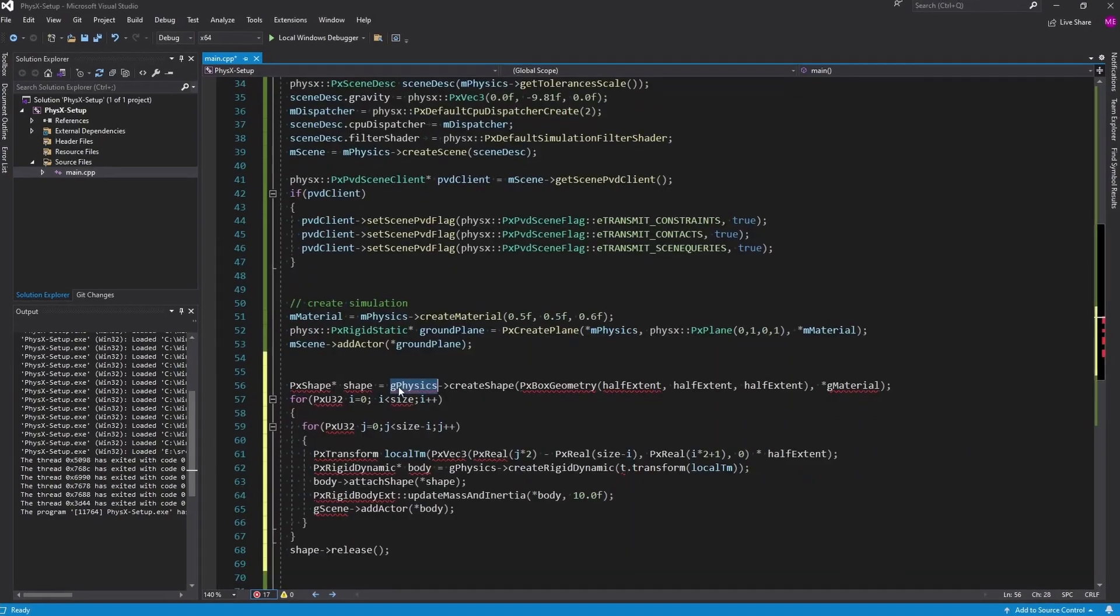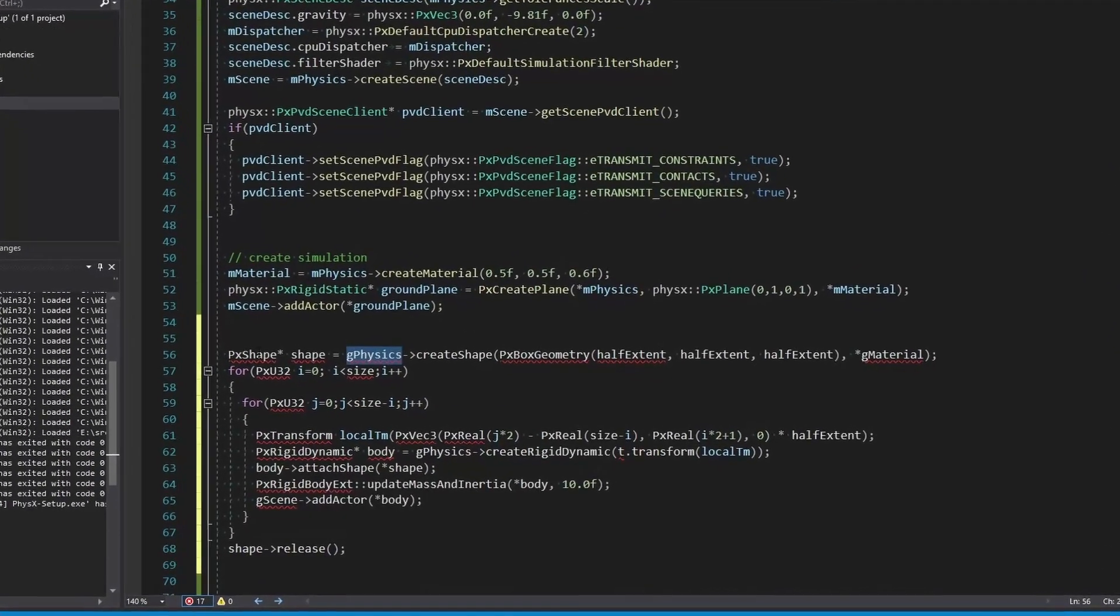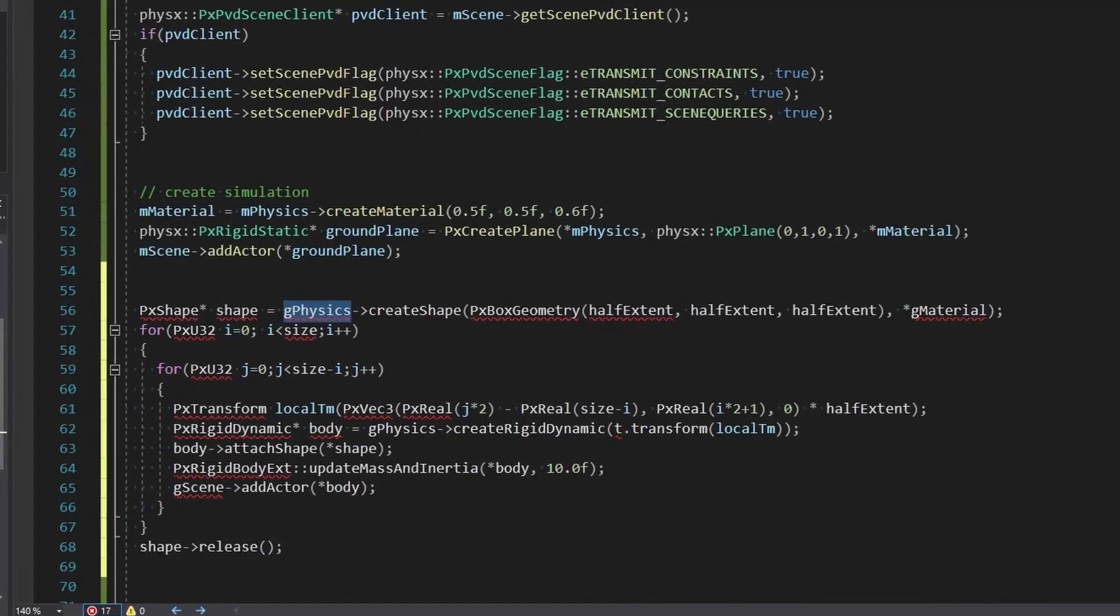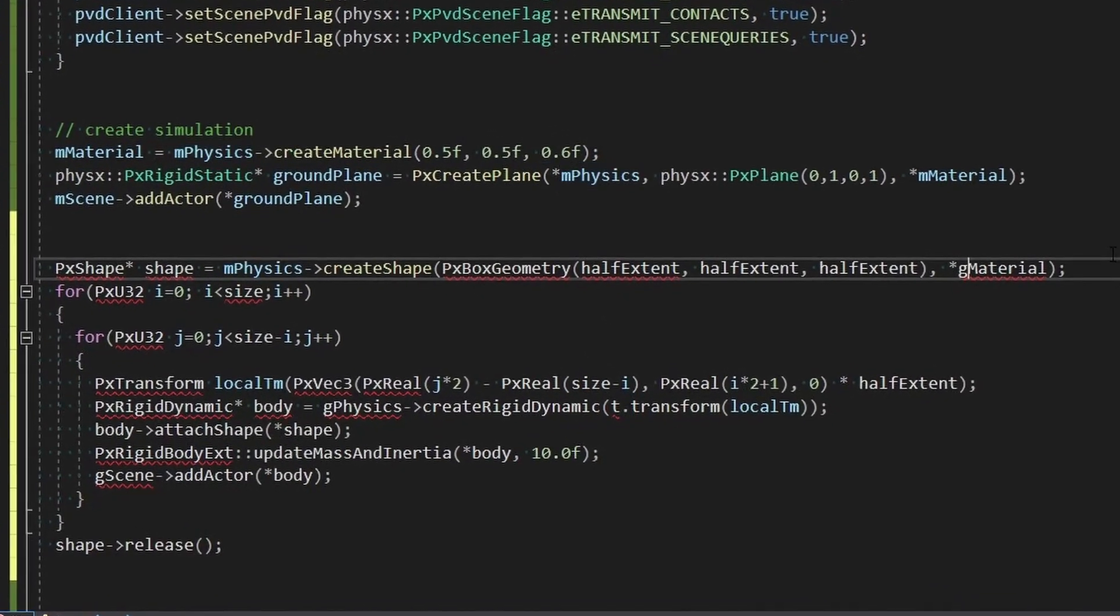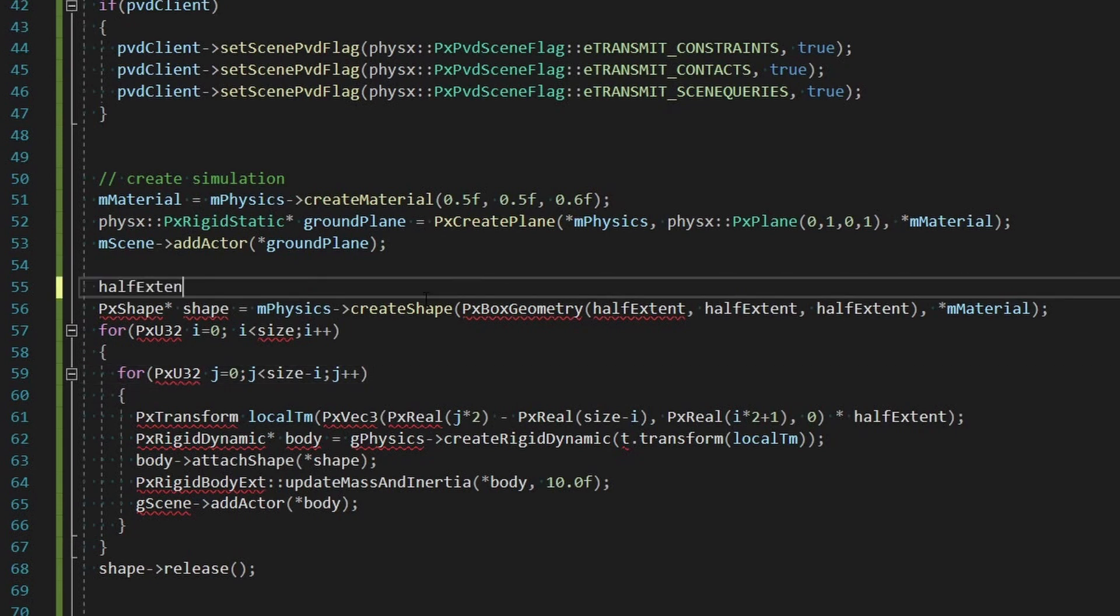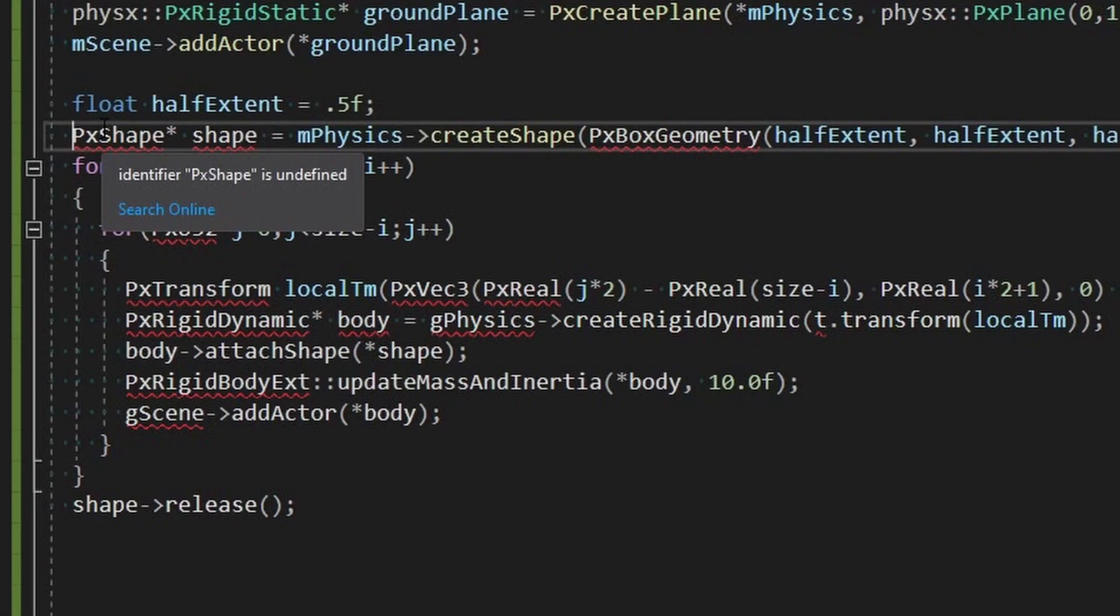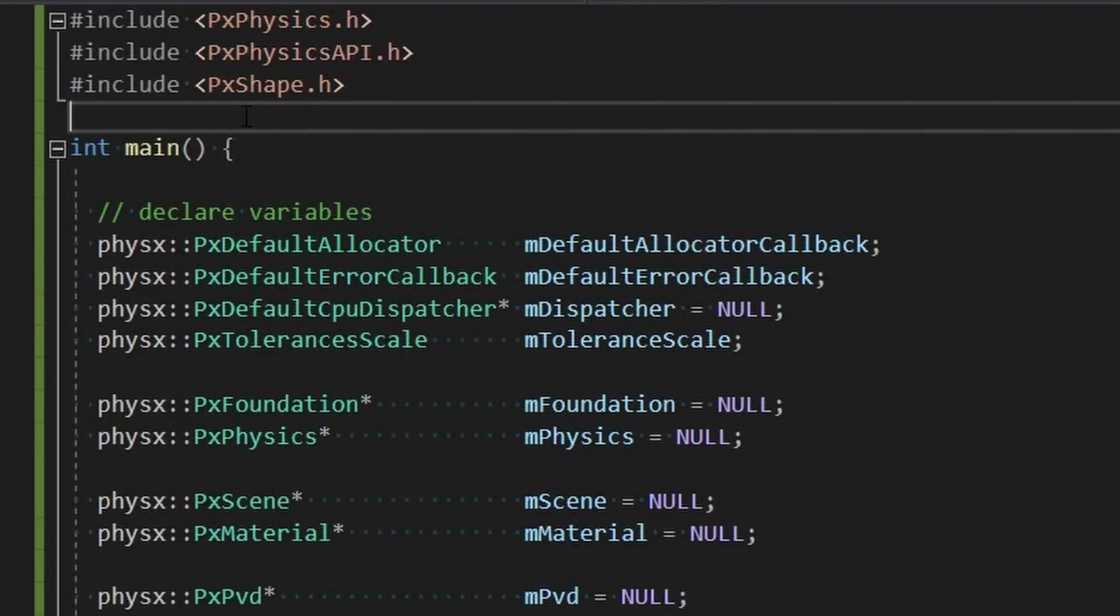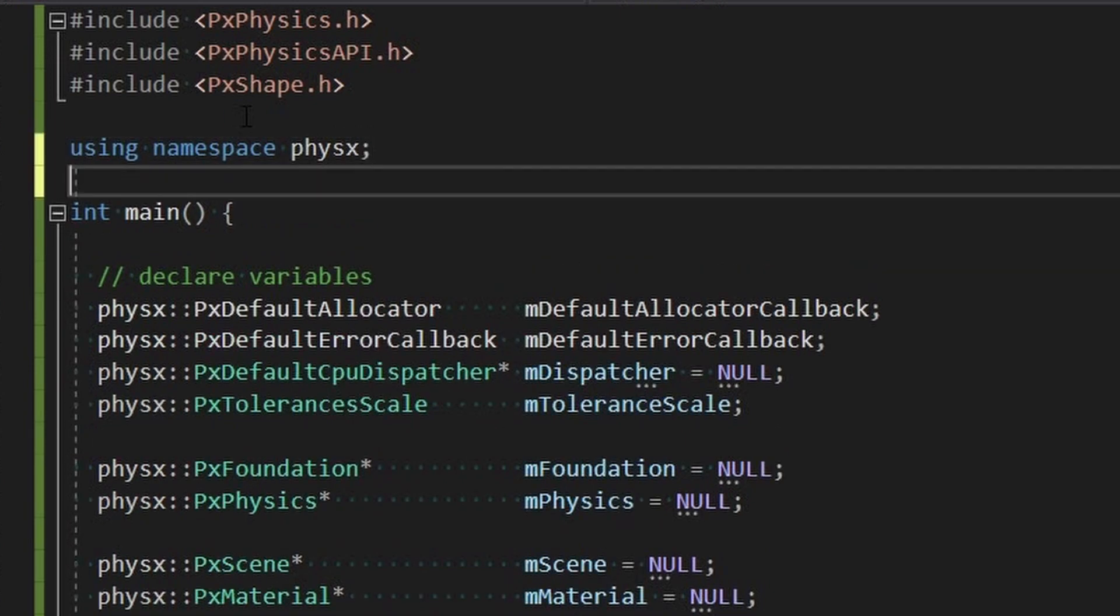Obviously my names are different, they have gPhysics gMaterial I'm going to change that all around to my stuff which is just going to be m basically on all of these. Their halfExtent is declared somewhere f and let's just try float and we'll do these point. Okay also need to put physx in front of this, the namespace.